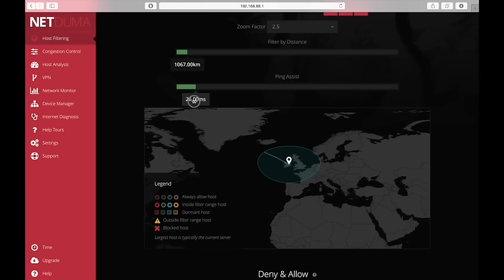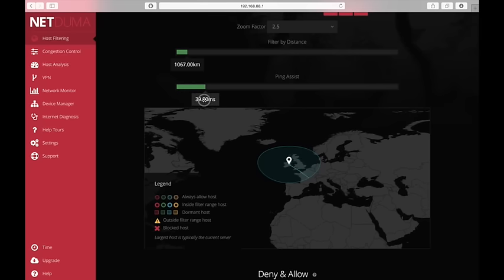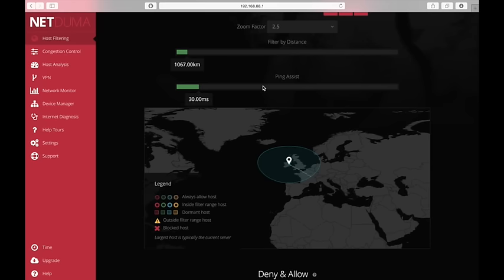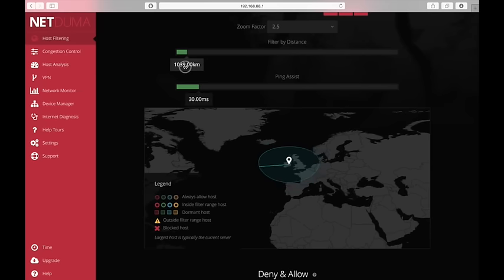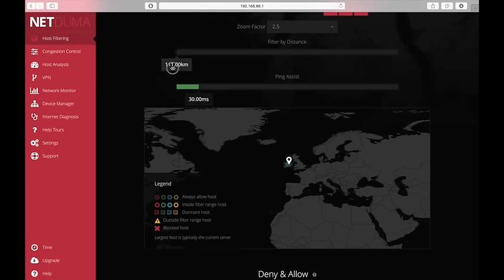Now I can also slide that down to bring it down to someone that has a 20 millisecond connection or whatever. You don't want to go too high with that. I recommend about 30 milliseconds for ping assist. And that's what NetDuma recommend themselves. So you can play around the slider for distance yourself. Obviously you don't want to do it down to like one kilometer or five kilometers or whatever.